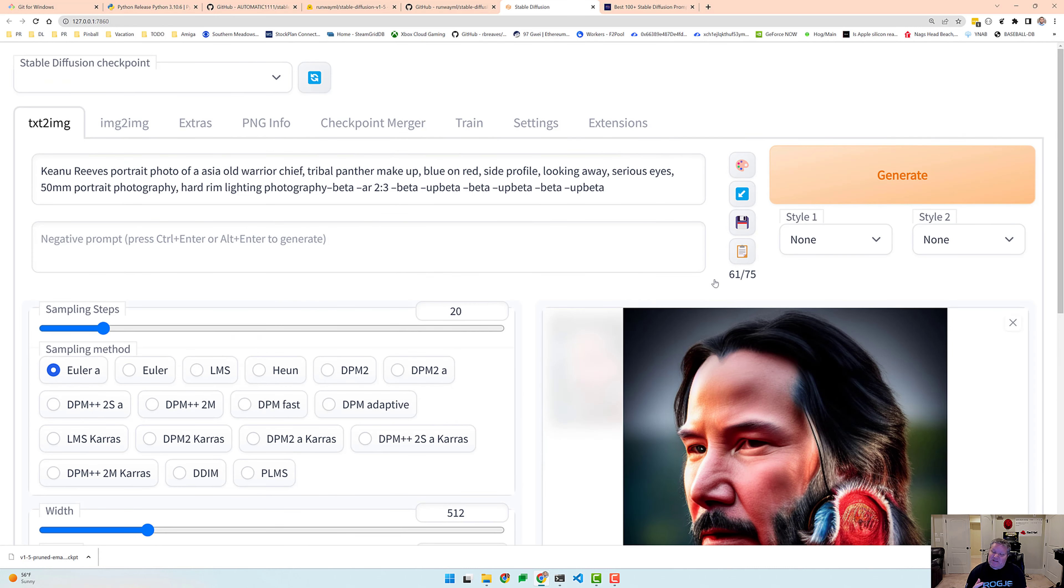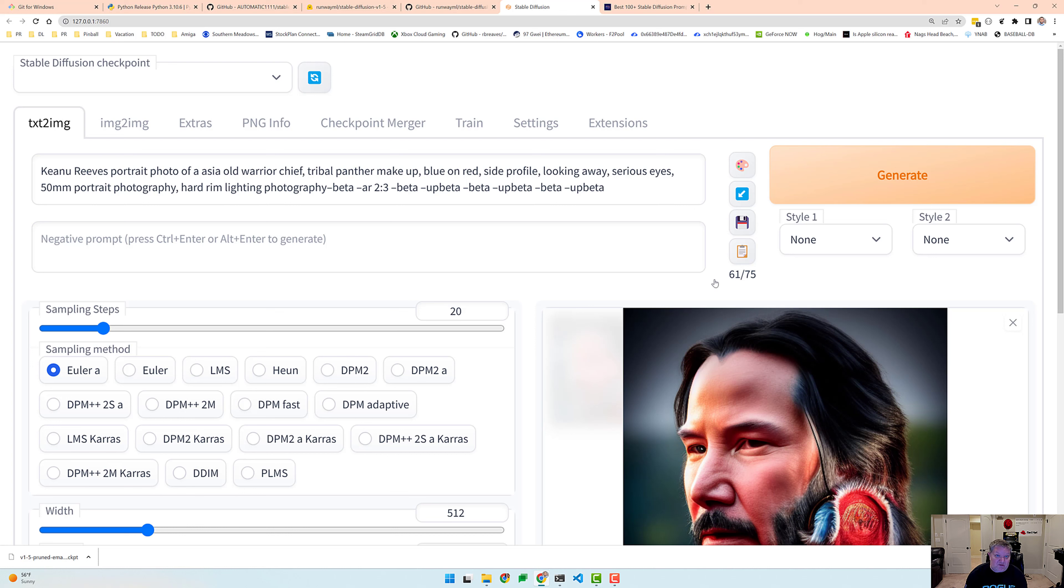So this has been a fun experiment. I hope you found this video helpful. Again, I'll put all the links in the description and have fun trying out stable diffusion.